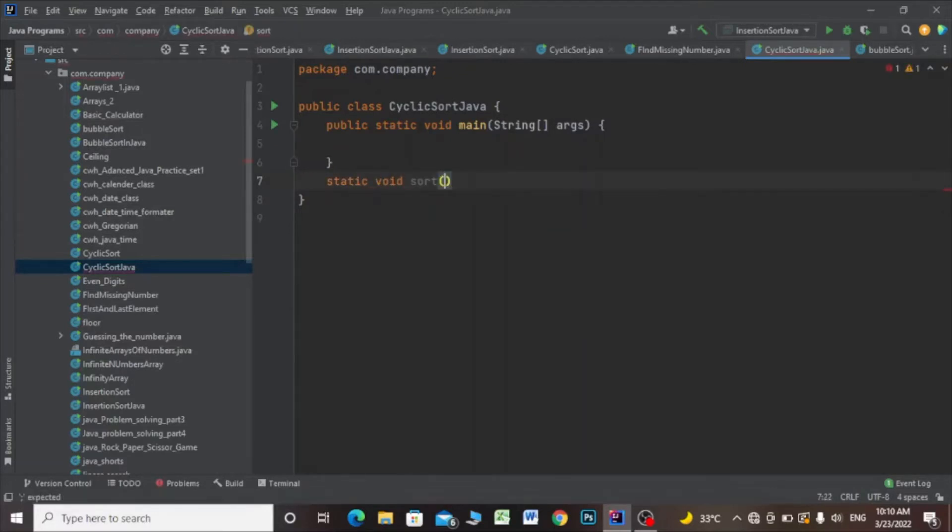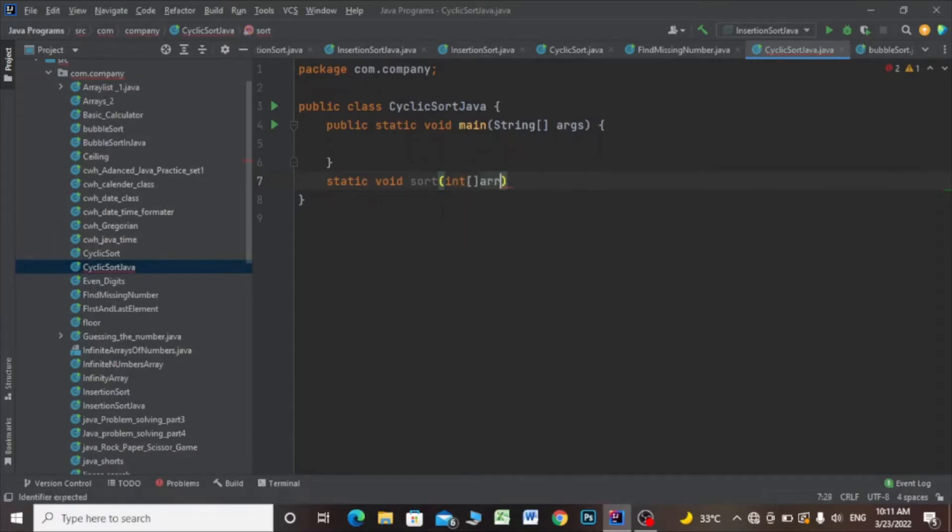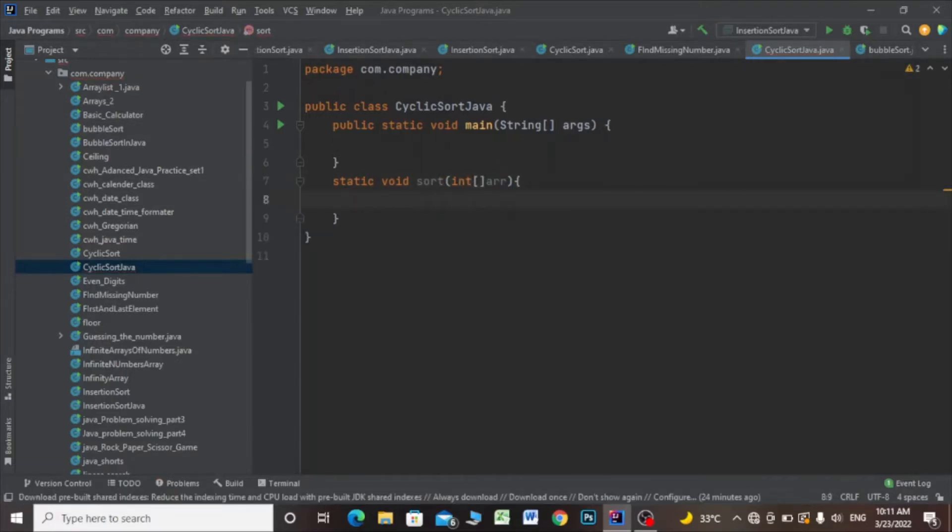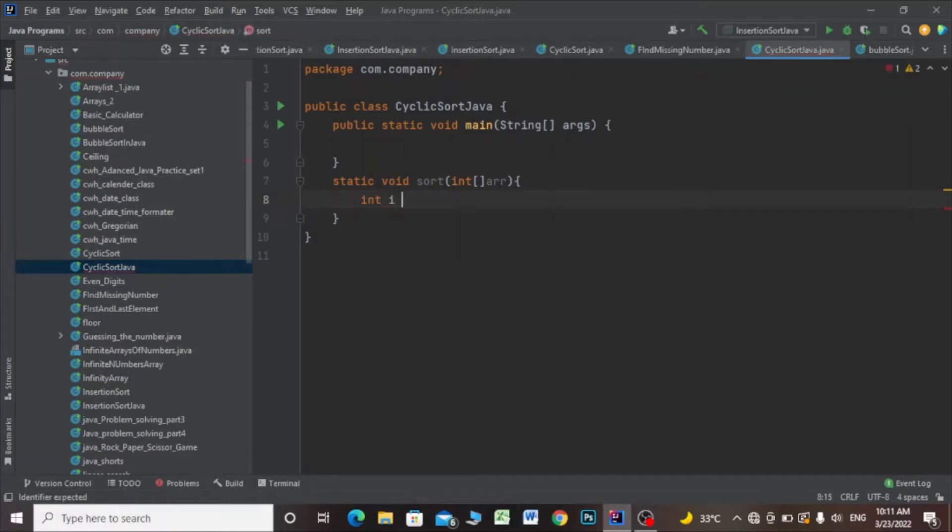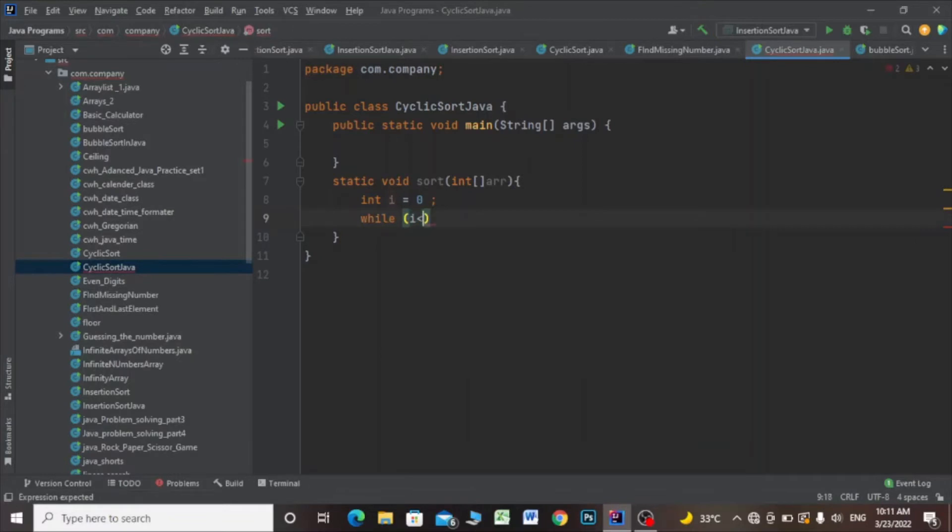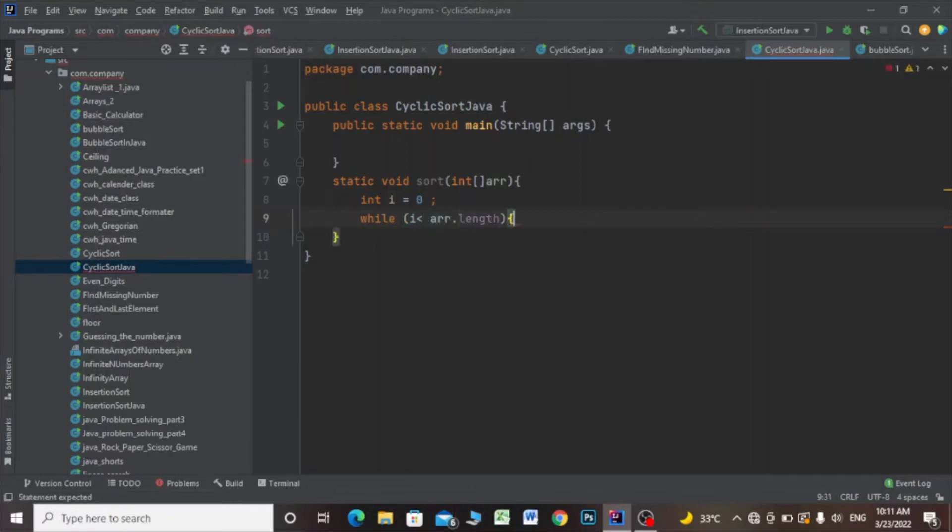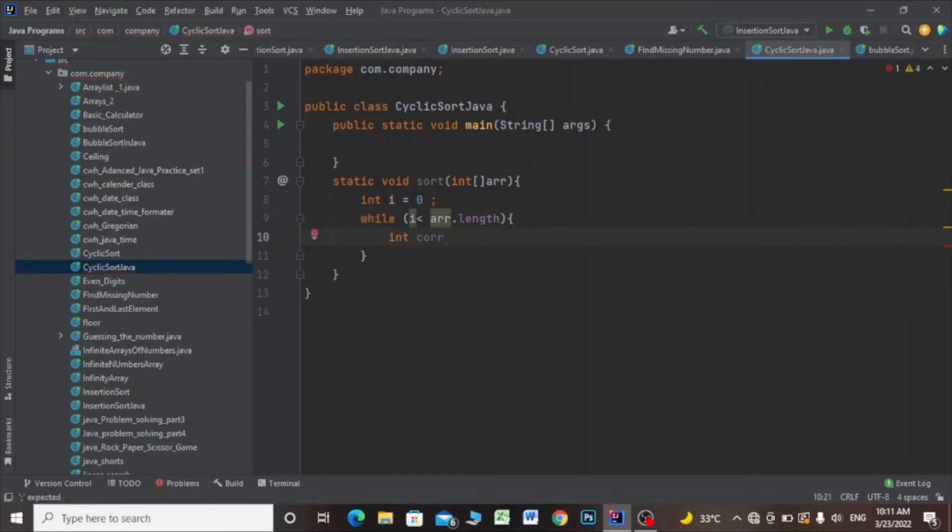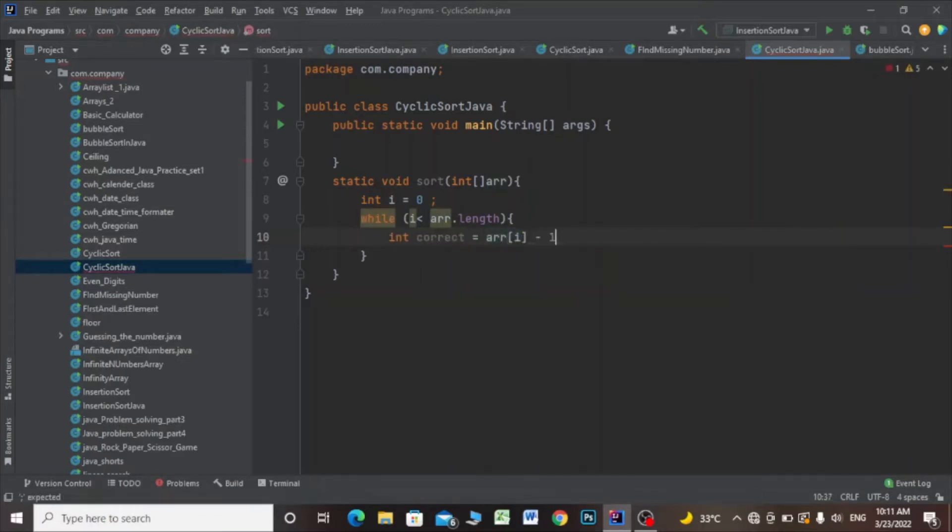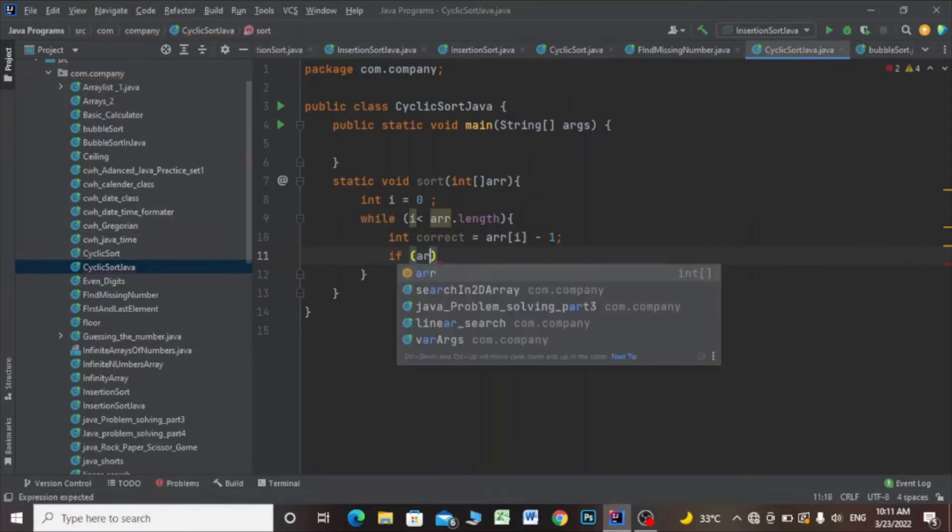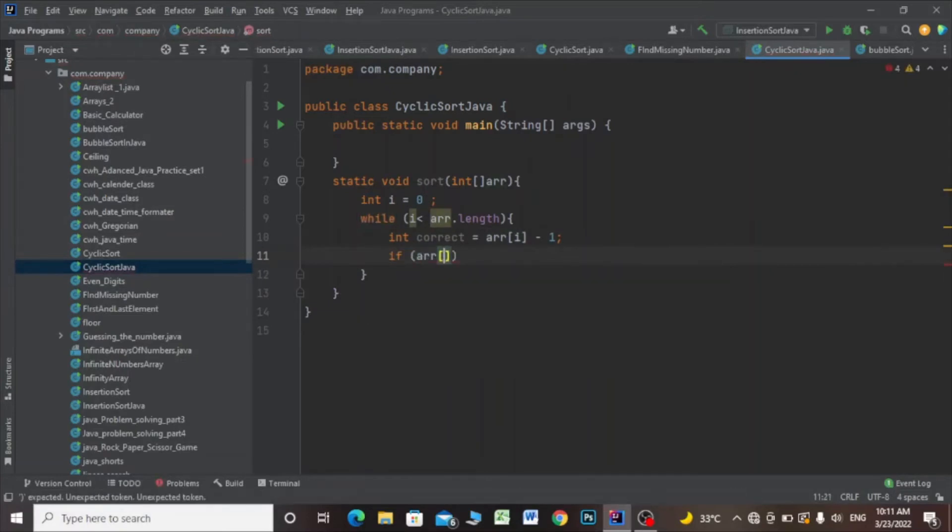I'll pass an integer array parameter. Then int i equals 0, while i is less than array.length. Int correct equals array[i] minus 1. If array[i] is not equals to array[correct], I'll call swap and pass the array, i, and correct.